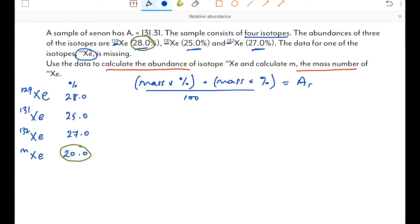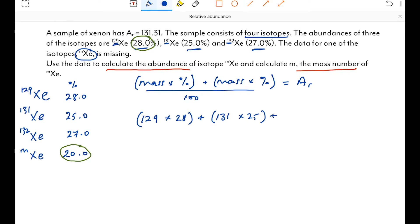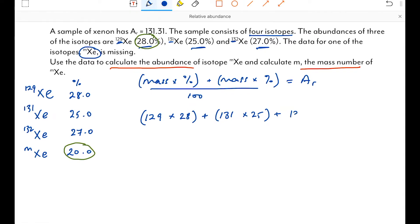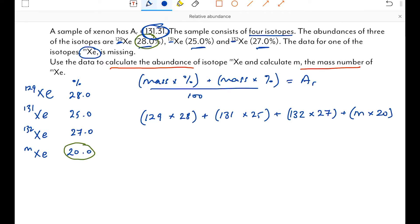So the equation is: (129×28 + 131×25 + 132×27 + m×20) / 100 = 131. This gives the weighted average which is essentially what relative atomic mass is. The relative atomic mass of xenon has been given as 131.